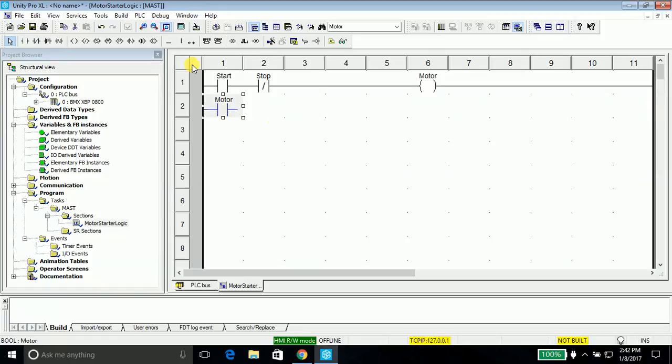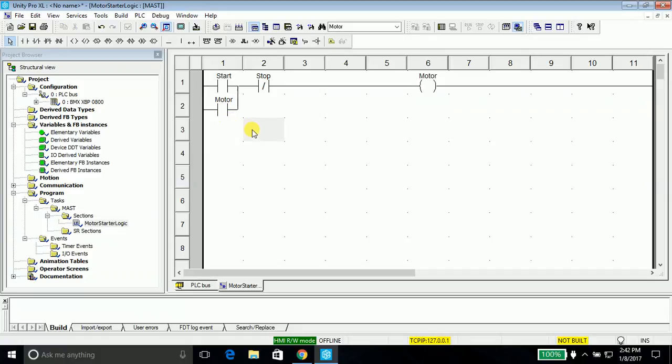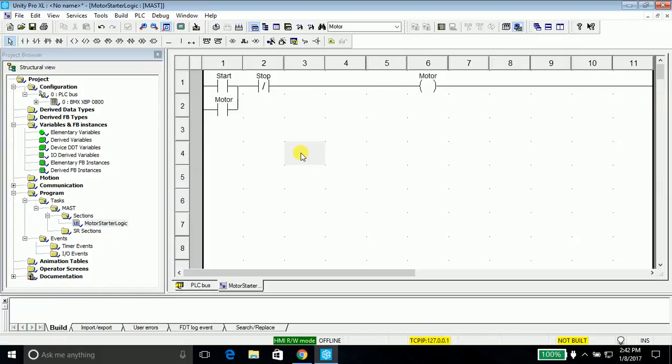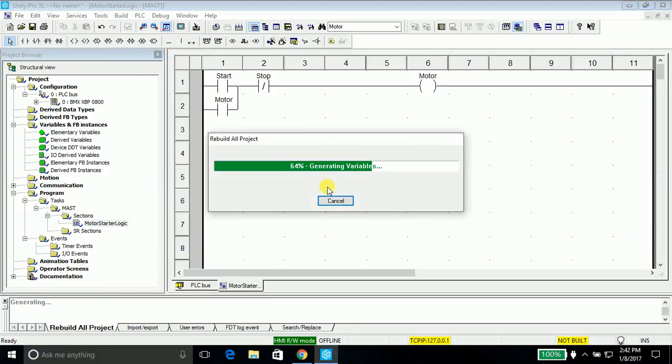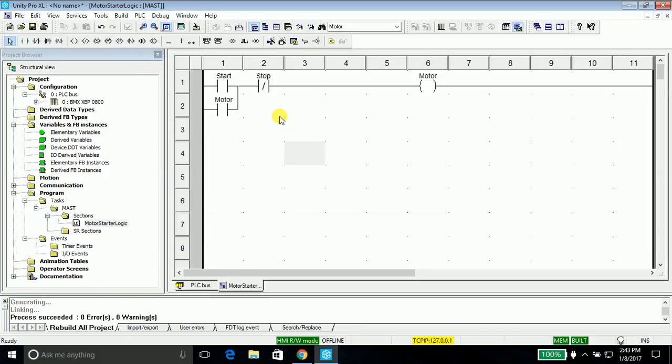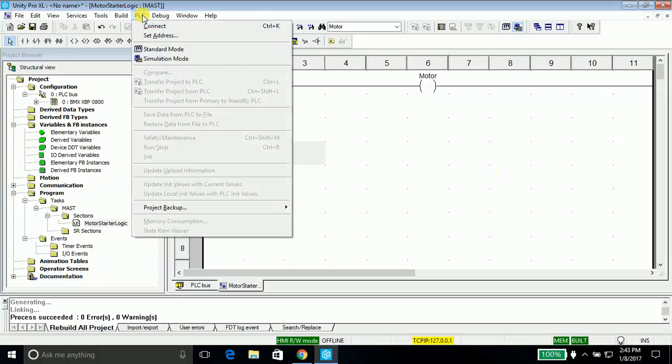In order to simulate the program, that's it, we have wrote our program. Now we'll simulate it. Go into the build and rebuild all project, then go into the PLC, go into simulation mode, then again PLC connect.